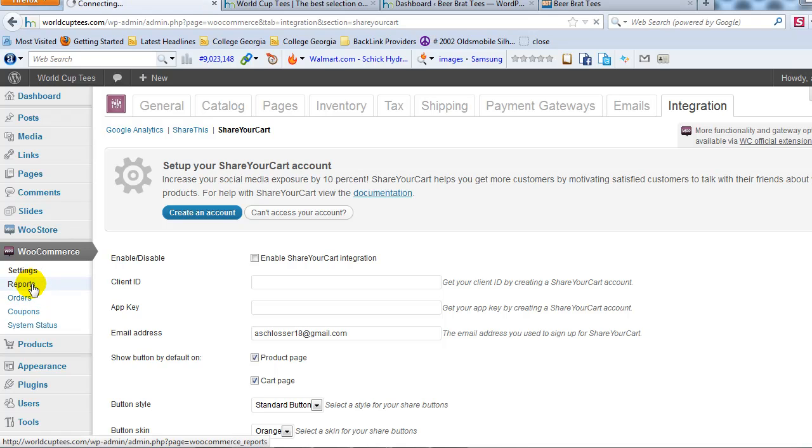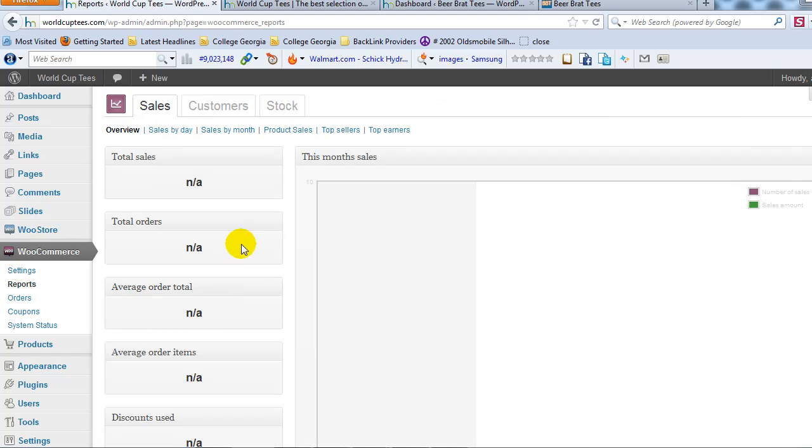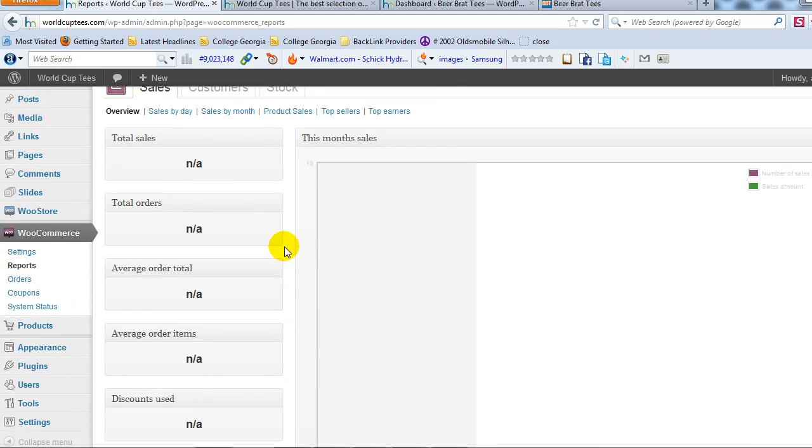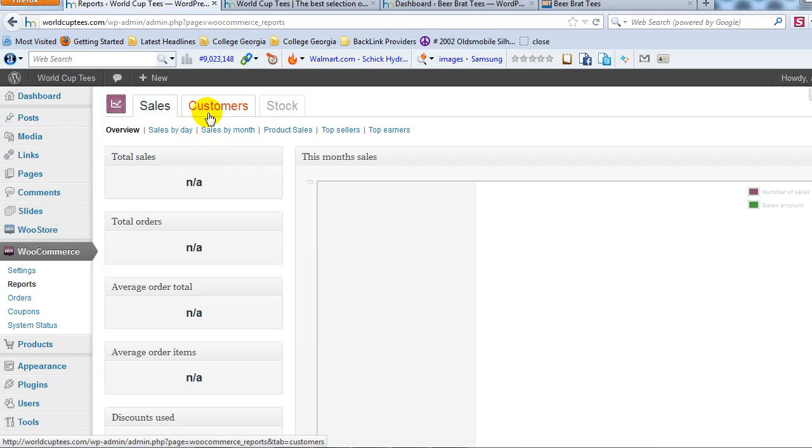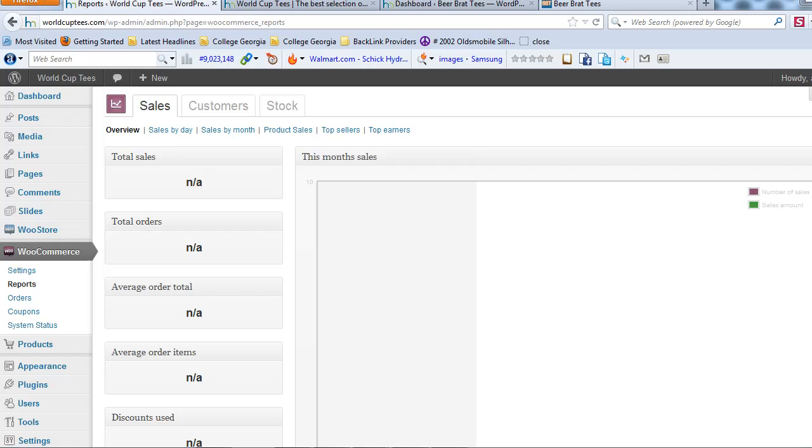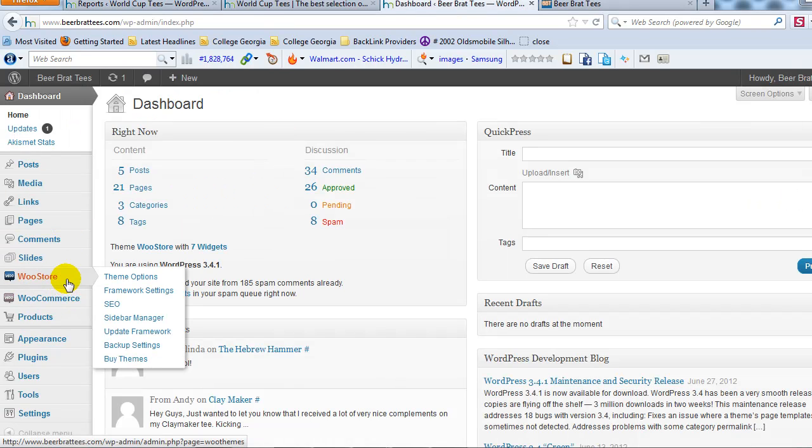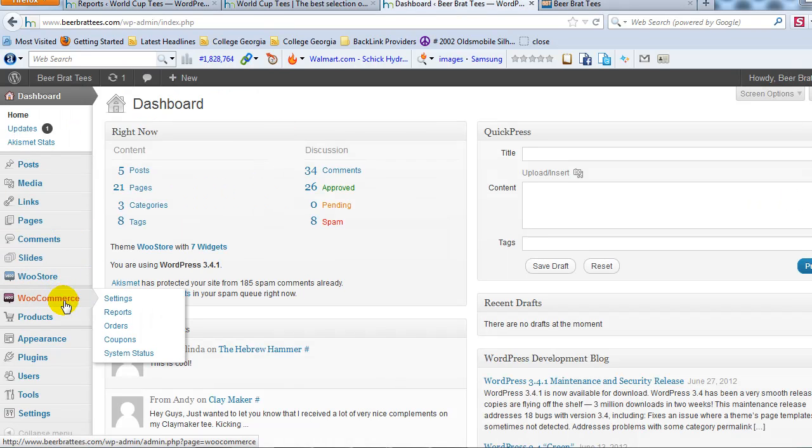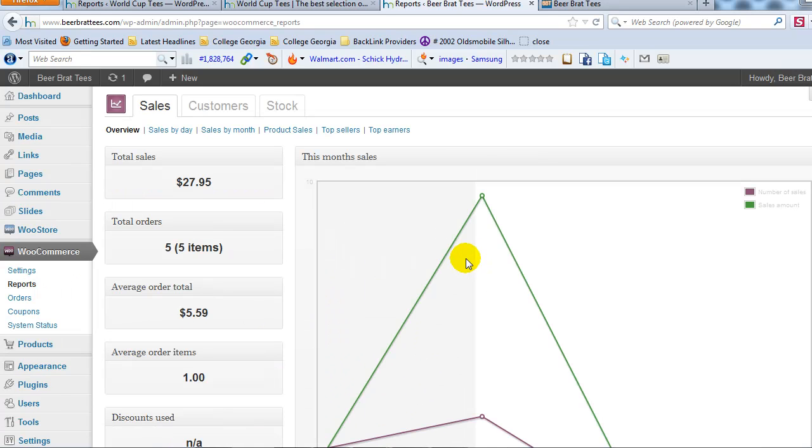And then there's the reports, reports. Basically we have, this is a brand new site. So we haven't sold on, I think so when we reports, but it'll give you reports on your sales, your customers, your stock. Actually, if I log into one of my other sites that actually has been up for a while and running this, if we go to reports, I can give you an example of what they would look like after you've made some sales.